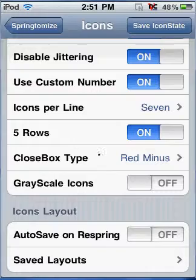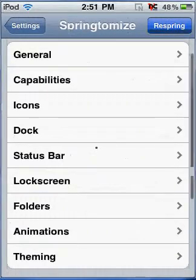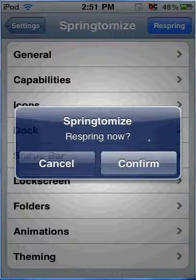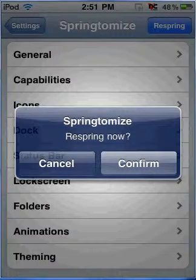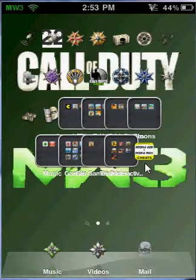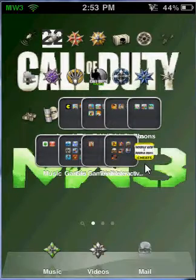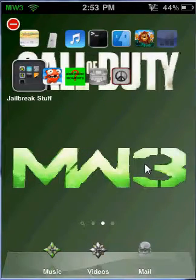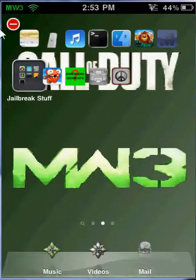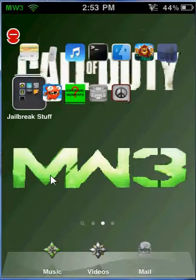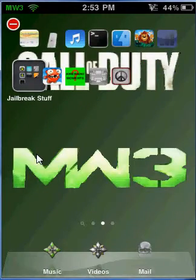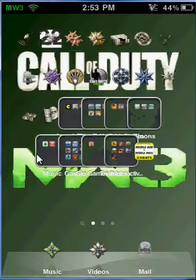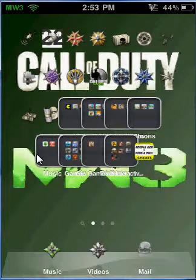I'm going to respring my device right now. So now all those things are on and I'm going to show you what disabling jiggle mode and different things like that is. See the red minus right there? Well that's because I put the jittering mode thing off.